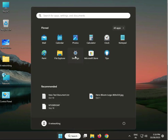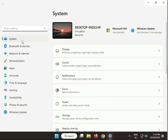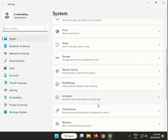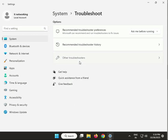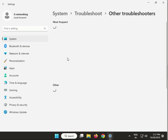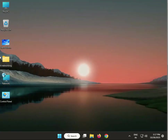Next, run the Network troubleshooter. Again click the Start button, then go to Settings, then in System scroll down to Troubleshoot, then Other Troubleshooters, and click Run next to Network and Internet. Click Run and then proceed to the next step.